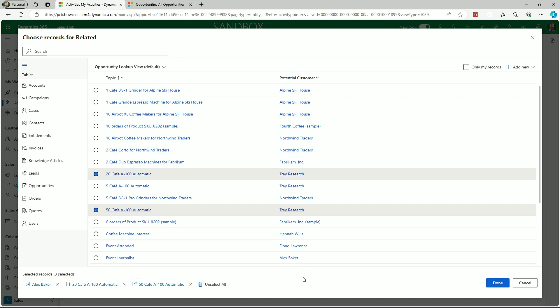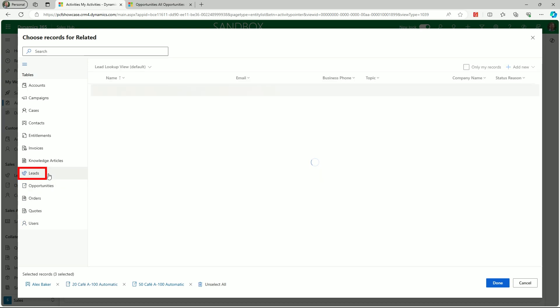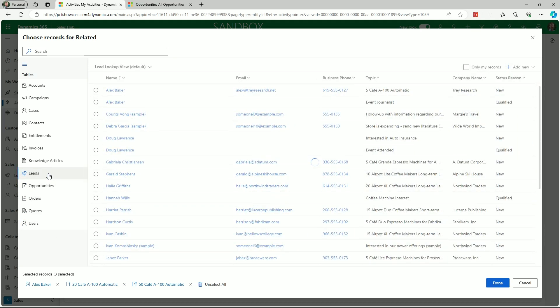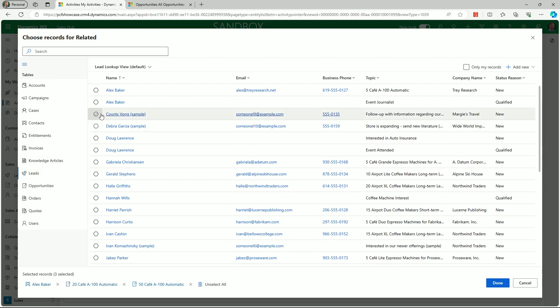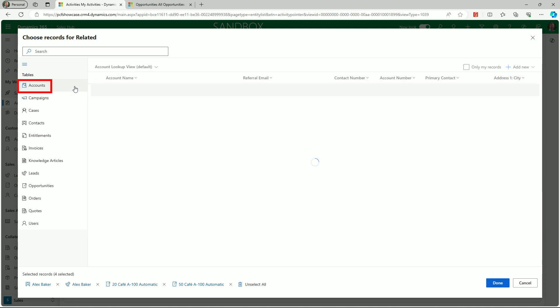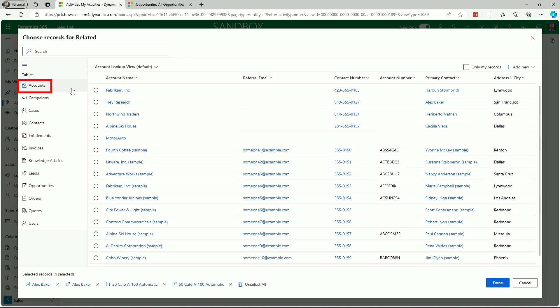As you can see on the left here, this feature works across multiple tables. For instance, perhaps we also want to associate the email with a lead record. By clicking on this option, I'll now find and select the appropriate related lead. And finally, I'll also associate our email activity with a related account record.